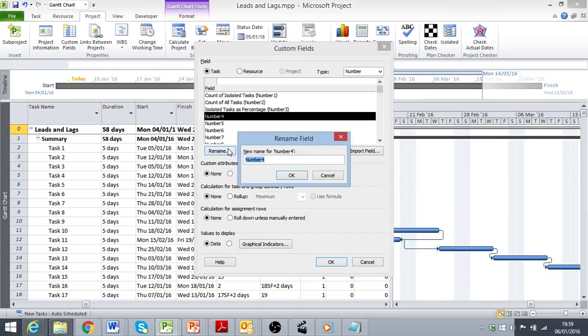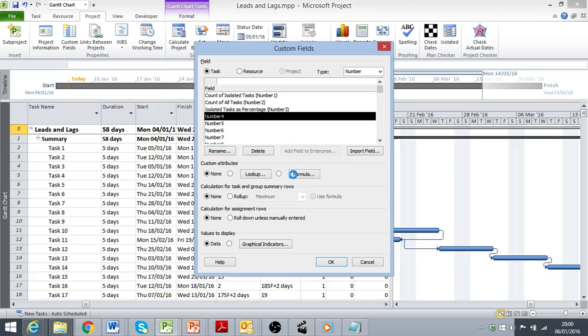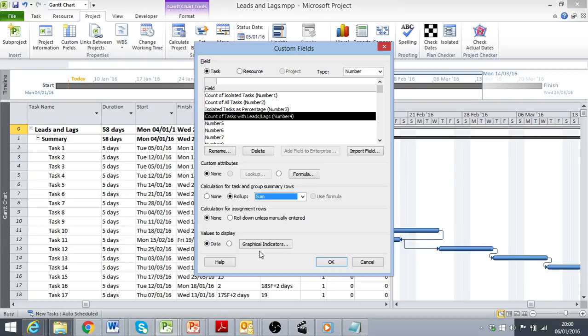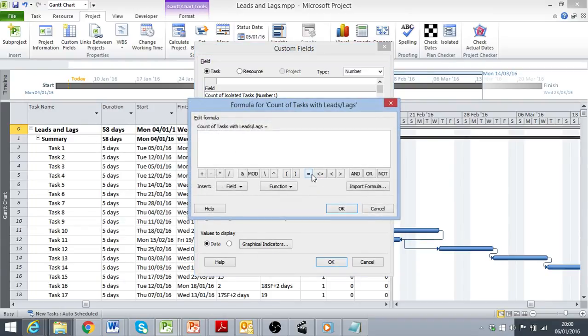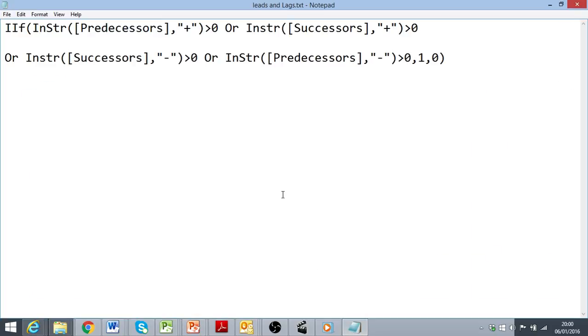And I'm going to rename this count of tasks with leads and lags, and for my rollup, I'm going to use the sum option again. And for my formula, I'm going to make use of a string function in the formula definition to identify where the plus or minus symbols are being used. I've actually created that in notepad, so it's a little bit easier to see all the commas and the inverted commas and the symbols.